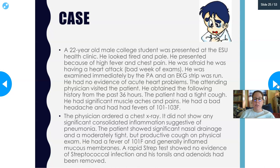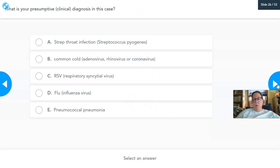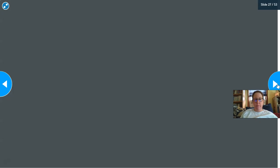The patient showed significant nasal drainage and a moderately tight but productive cough. On physical exam: fever of 101°F and generally inflamed mucous membranes. A rapid strep test showed no evidence of streptococcal infection. His tonsils and adenoids had already been removed. Poll: Does he have strep throat, a common cold (adenovirus, rhinovirus, coronavirus), RSV, the flu, or pneumococcal pneumonia?